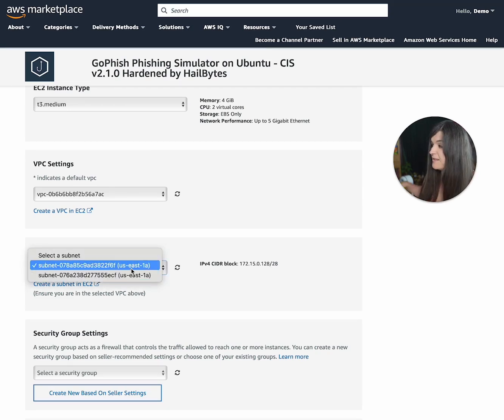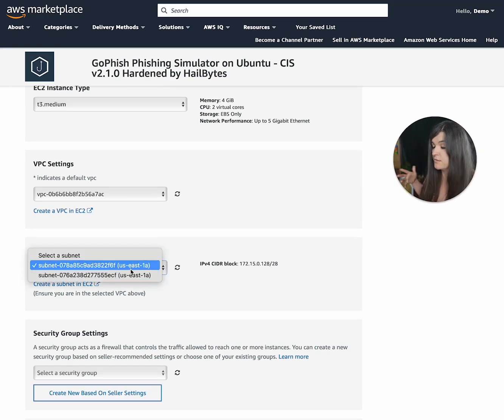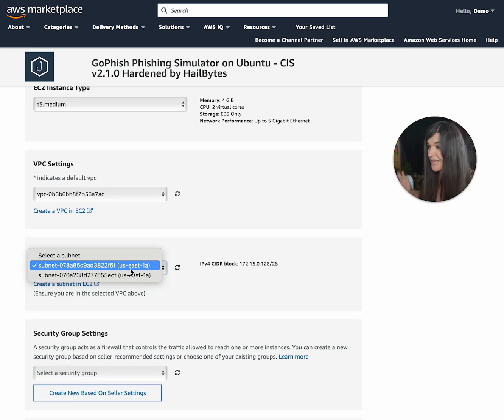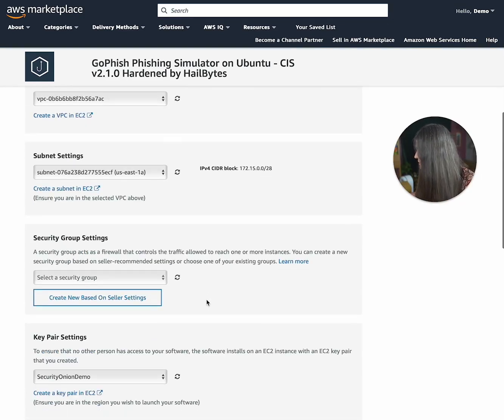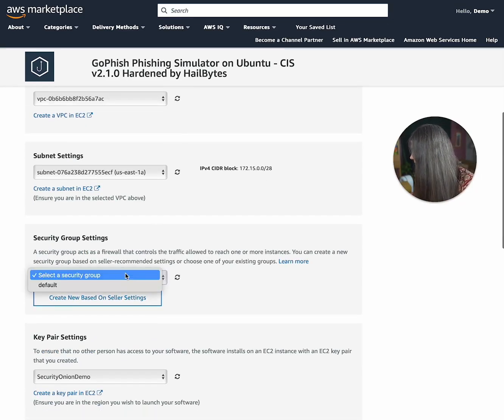And then we're going to make sure that we're choosing the right one. As you can see, the wrong one was chosen. If I chose that, I wouldn't be able to get to my phishing campaign. And then we're just going to choose that.